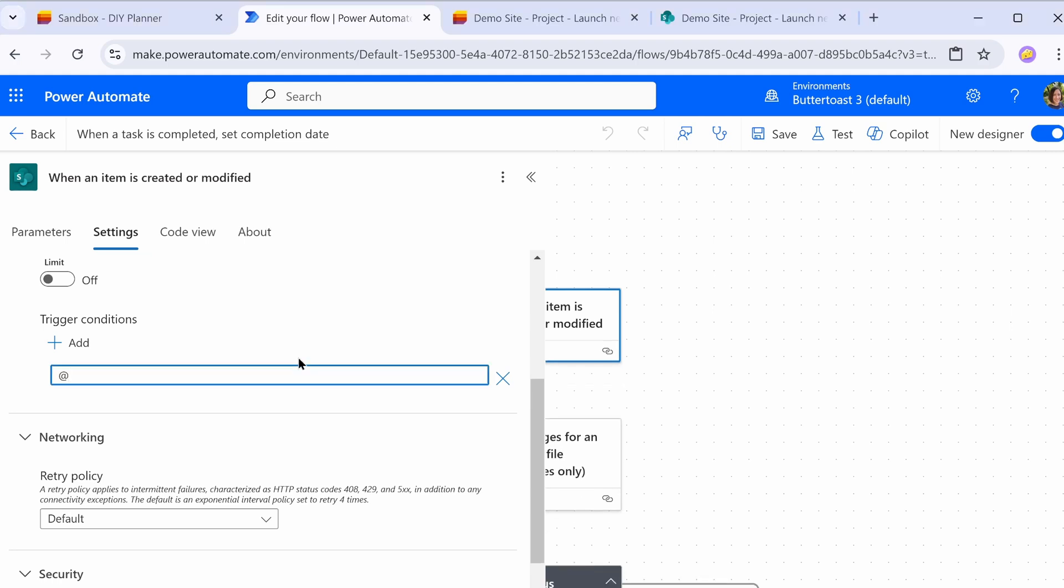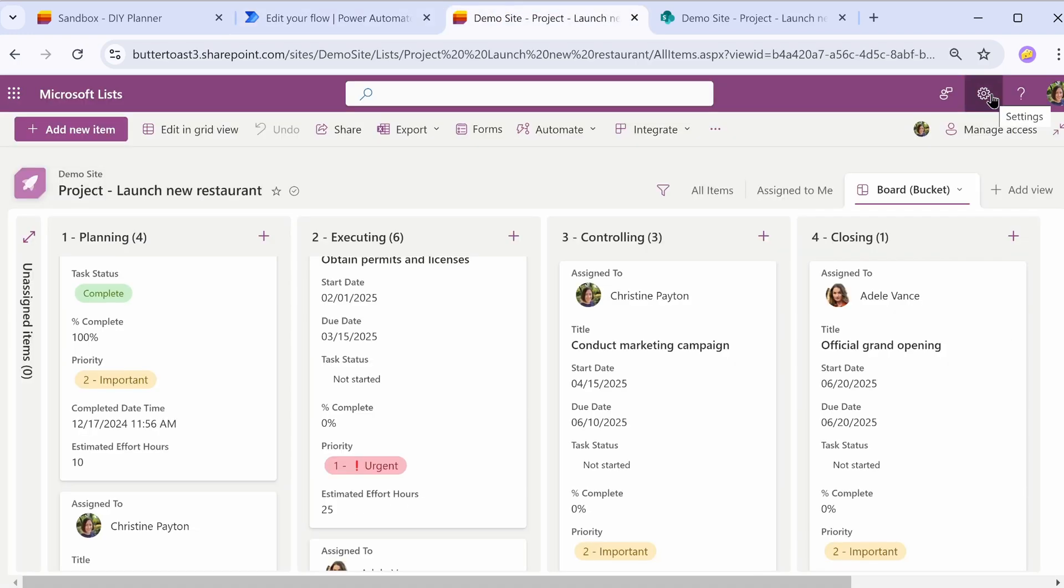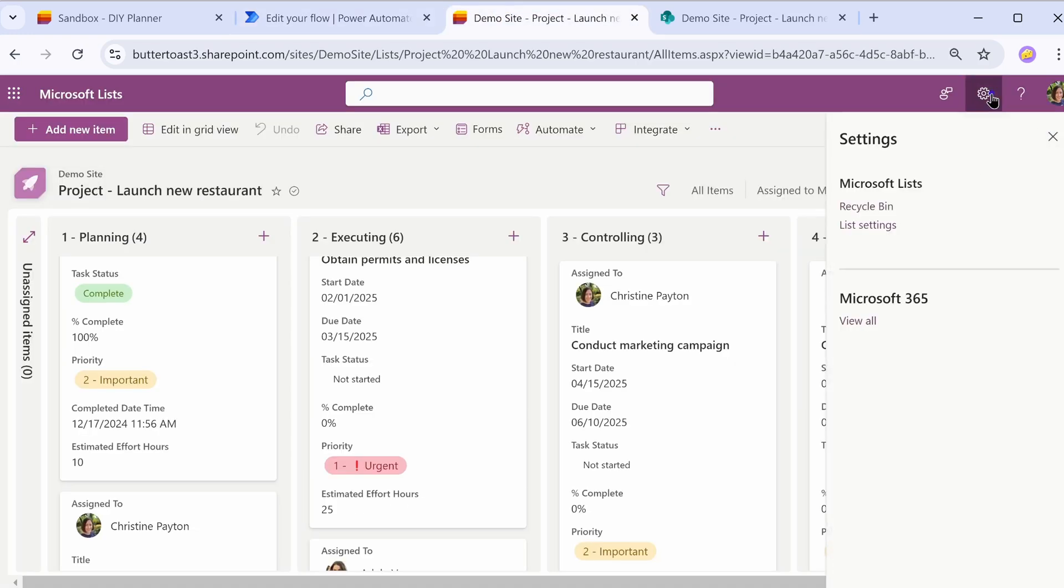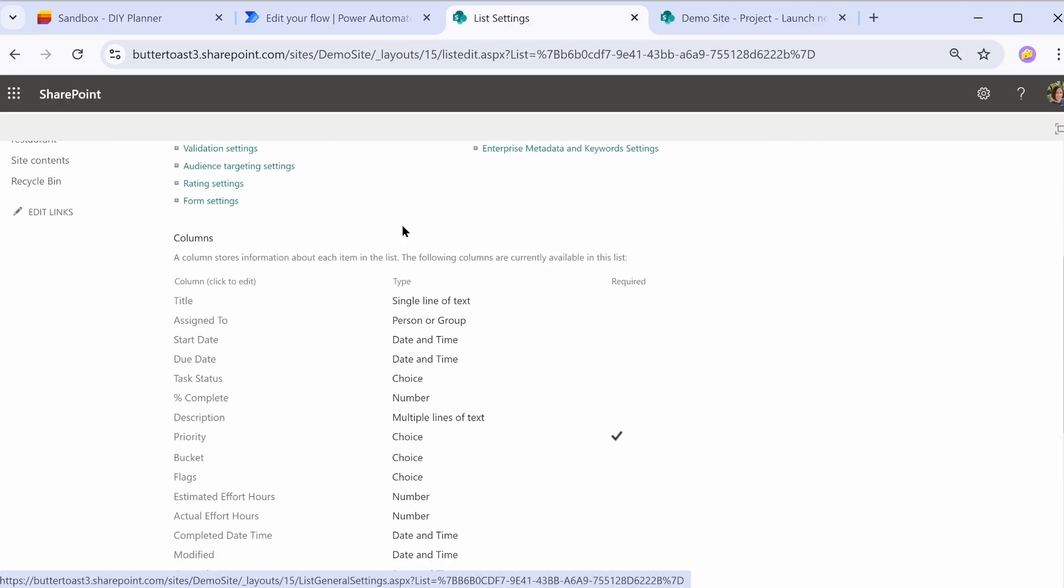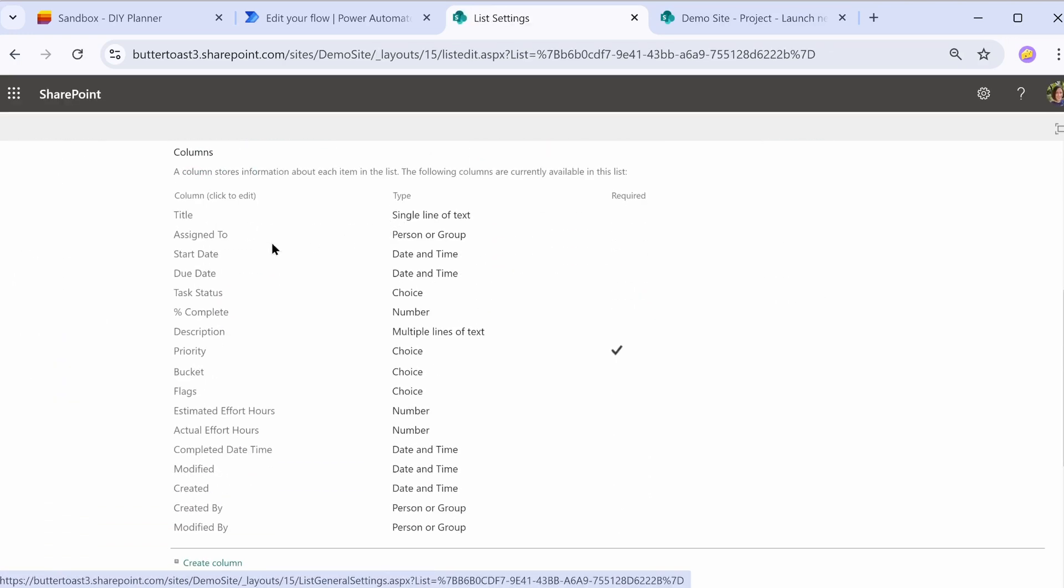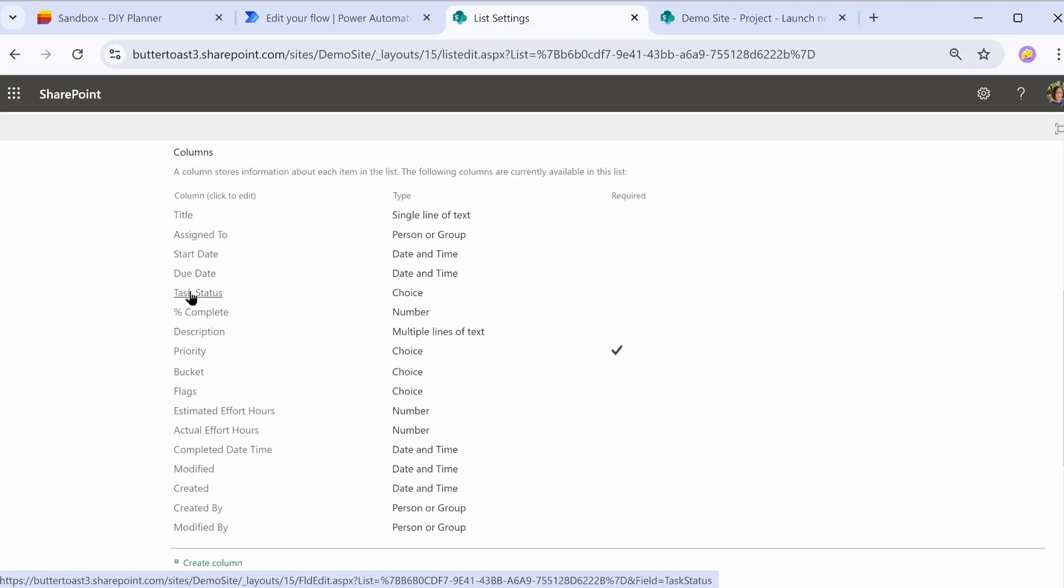So in here we can do @equals parentheses triggerBody open, close parentheses, question mark where bracket and the name of our status field. So the thing to point out here is that while it's in single quotes, it doesn't want your field name here. It wants the backend field name from SharePoint. So to get that, you go into the gear menu in Microsoft lists and then go to list settings and then click on the field that you're wanting to check.